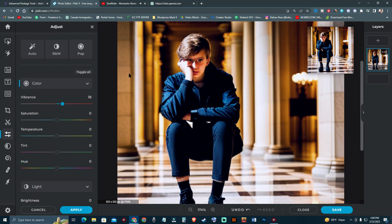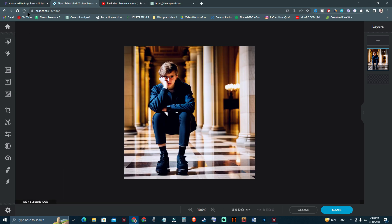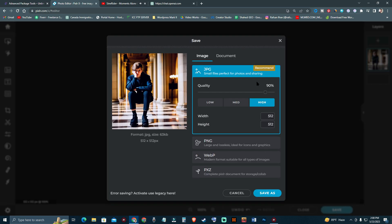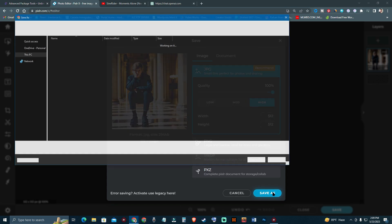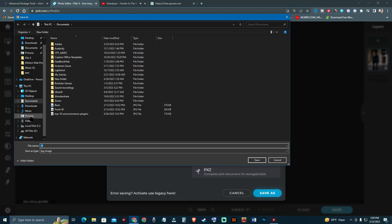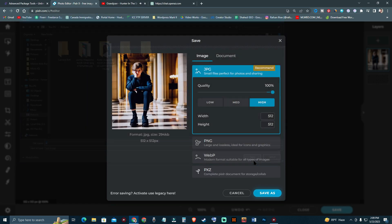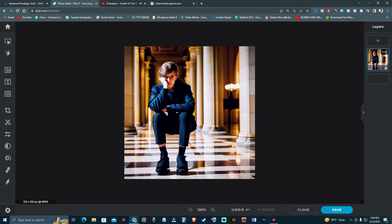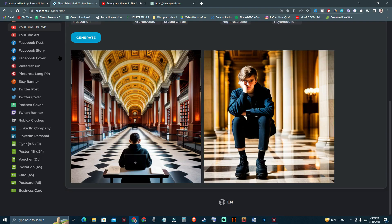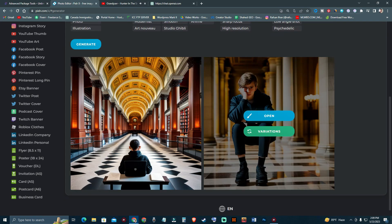Overall, Pixlr is a kind of good tool — you can generate images too. After editing your image, just hit Save, select your quality — I'm selecting 100 — and press Save As. You can save anywhere on your computer. I'm not done yet; I'm going to create some more. There is also an option for variations.